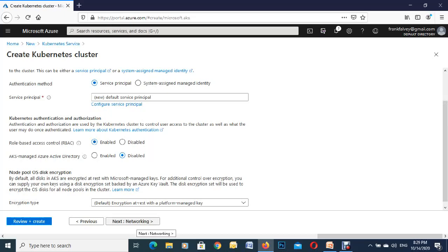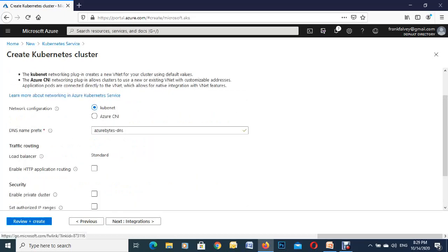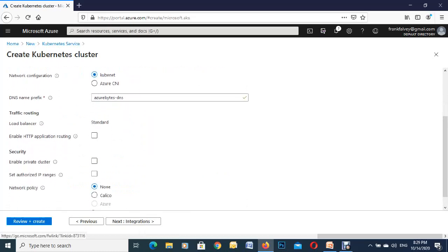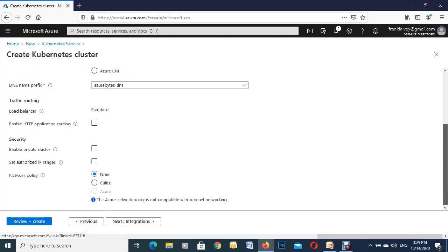Next we go over to networking. Scroll down the page there now. As you can see it's picked out the name there, Azure bytes, that's our DNS. Load balancer is set as standard so we'll leave that as default. You can enable whichever of these you want. For the demonstration we're just going to go to defaults for now.